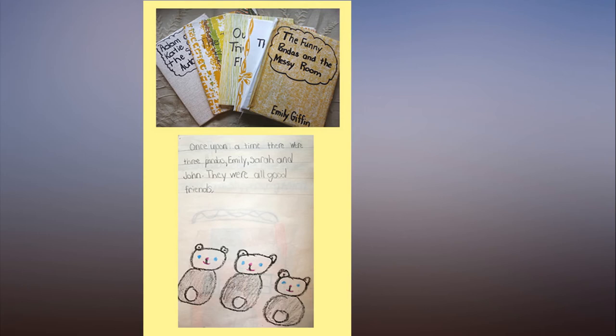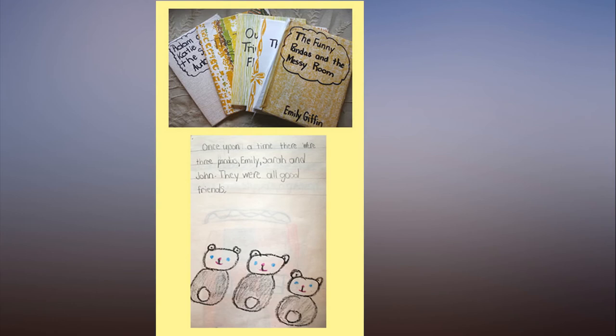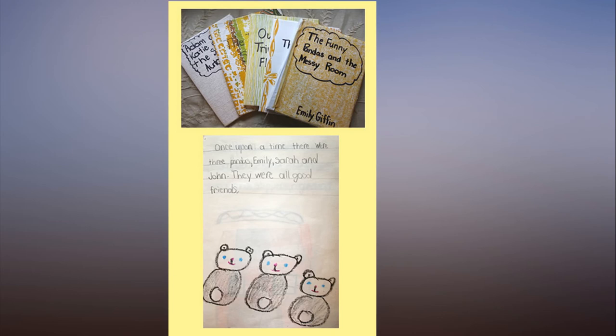If you could change one thing about any of your books, what would it be? The title of my third novel, Baby Proof. The book is not about babies. I know, right?